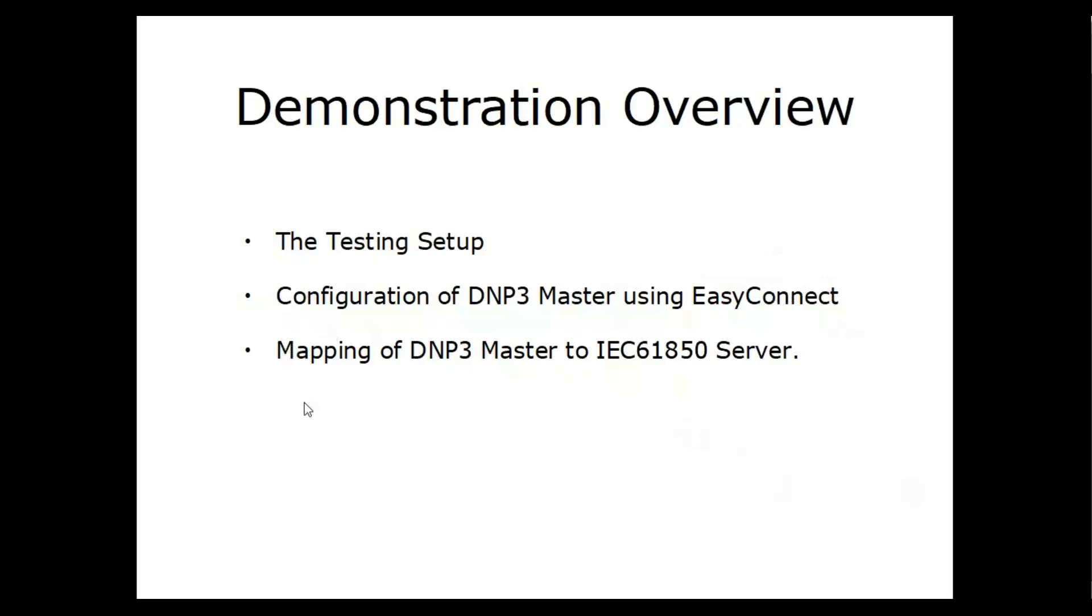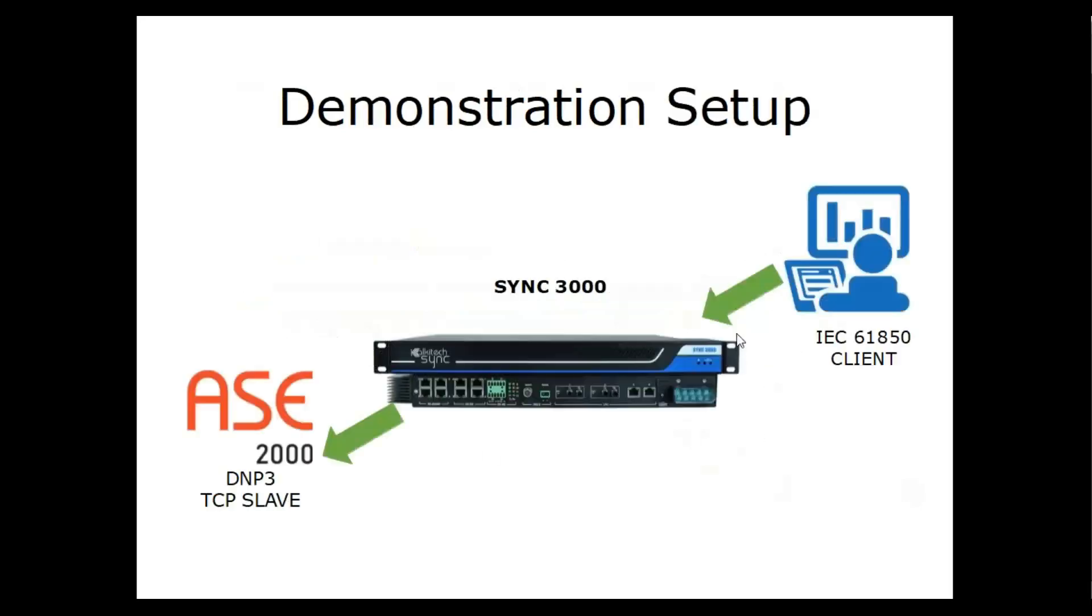Finally, the mapping of DNP3 master to IEC 61850 server. Consider a case where we have a SCADA system with IEC 61850 client which needs to communicate with a DNP3 TCP slave. Here comes the need for data concentrators.